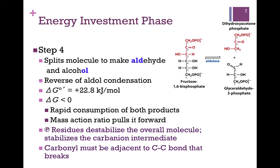We destabilized the molecule overall by adding the phosphoryl groups, making it easier to split. And we find that in order to split the molecule between carbons three and four, we need an adjacent carbonyl group at position two — that's why we did the isomerization in Step 2.